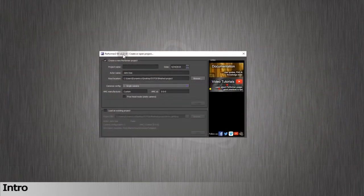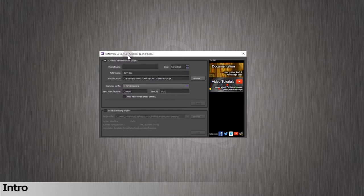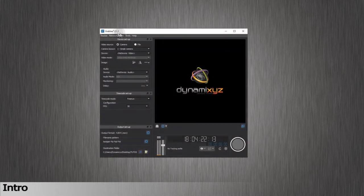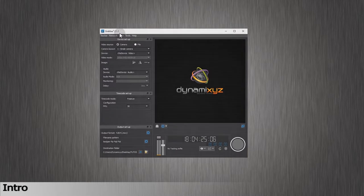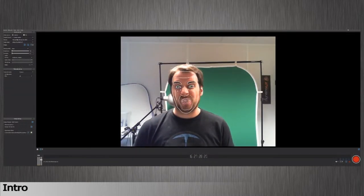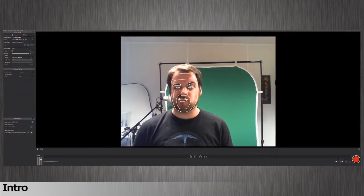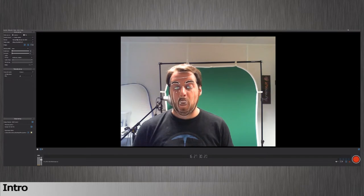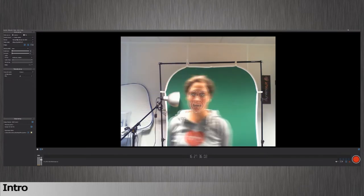You'll need version 2.7.1 or higher of Performer to create the retargeting profile and 3.2.1 or higher of Grabber to track live. After this tutorial, you should be ready to track and retarget your facial animation on your 3D character in real-time.